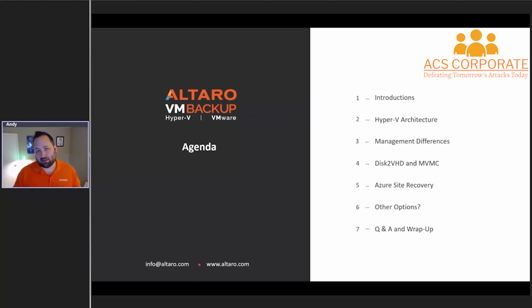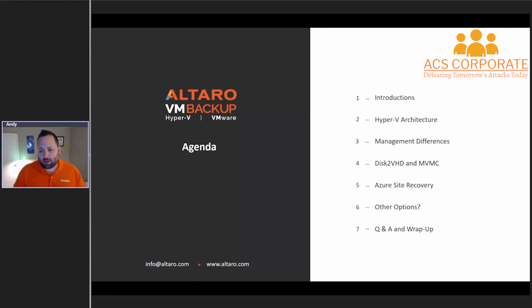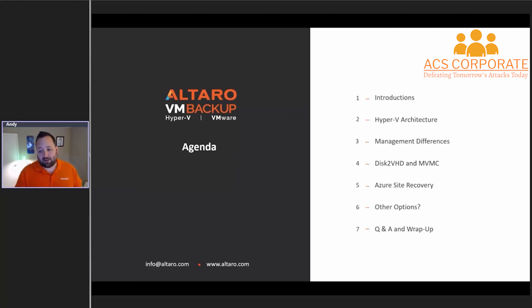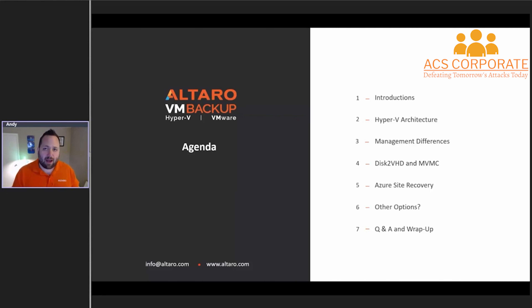After that we're going to cover some of the primary tools that are used for migrations to Hyper-V — we've got Disk2VHD, the Microsoft Virtual Machine Converter, we're going to talk about Azure Site Recovery, and then we're going to talk about other options. And then finally we're going to have some Q&A and wrap up at the end of the webinar today.